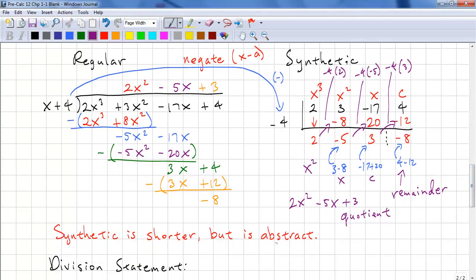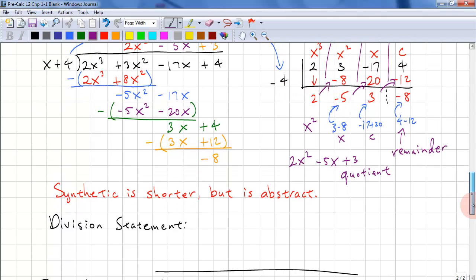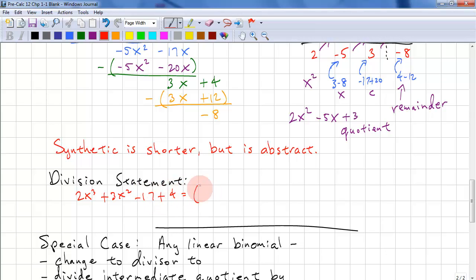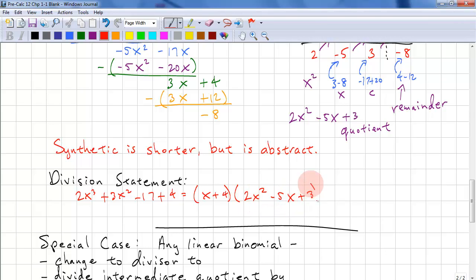Synthetic division is shorter, but it's abstract. If you just do the operations, it's much shorter. We need to write out our division statement for the answer: 2x cubed plus 3x squared minus 17x plus 4 equals x plus 4 times 2x squared minus 5x plus 3, plus our remainder, which is negative 8.